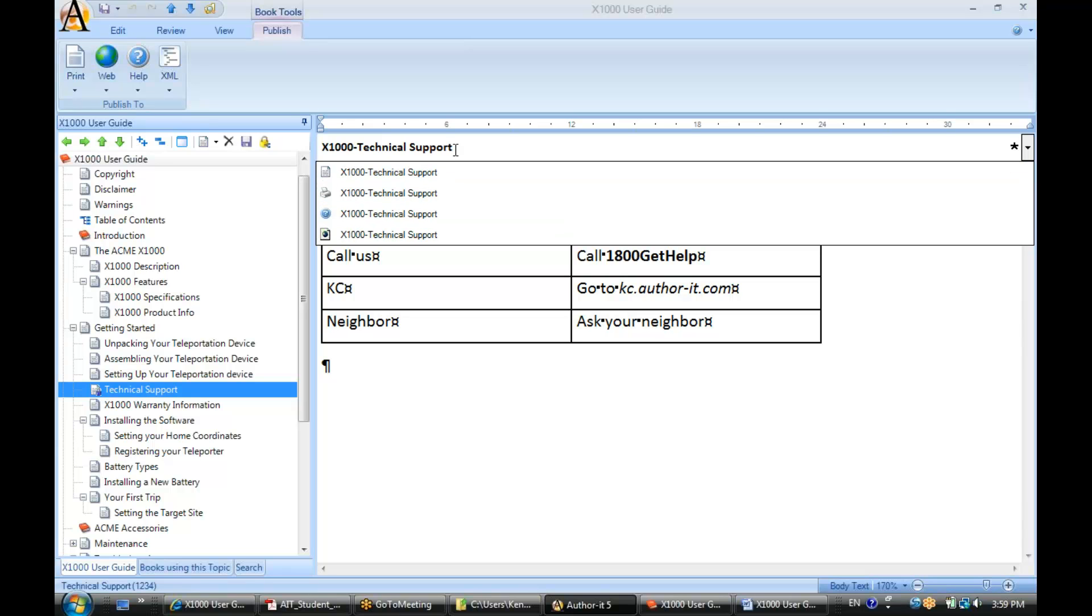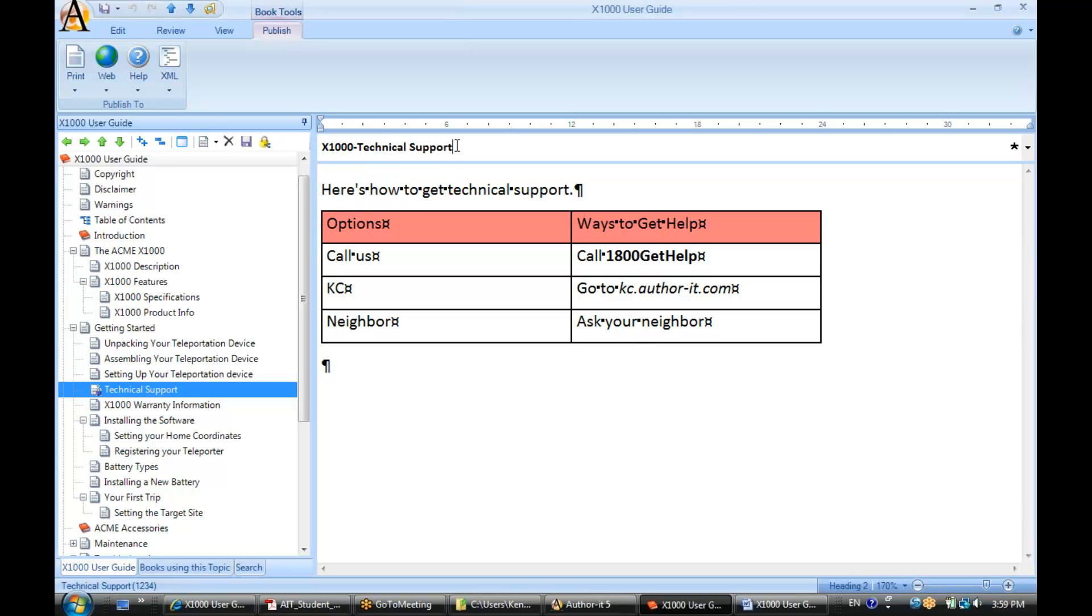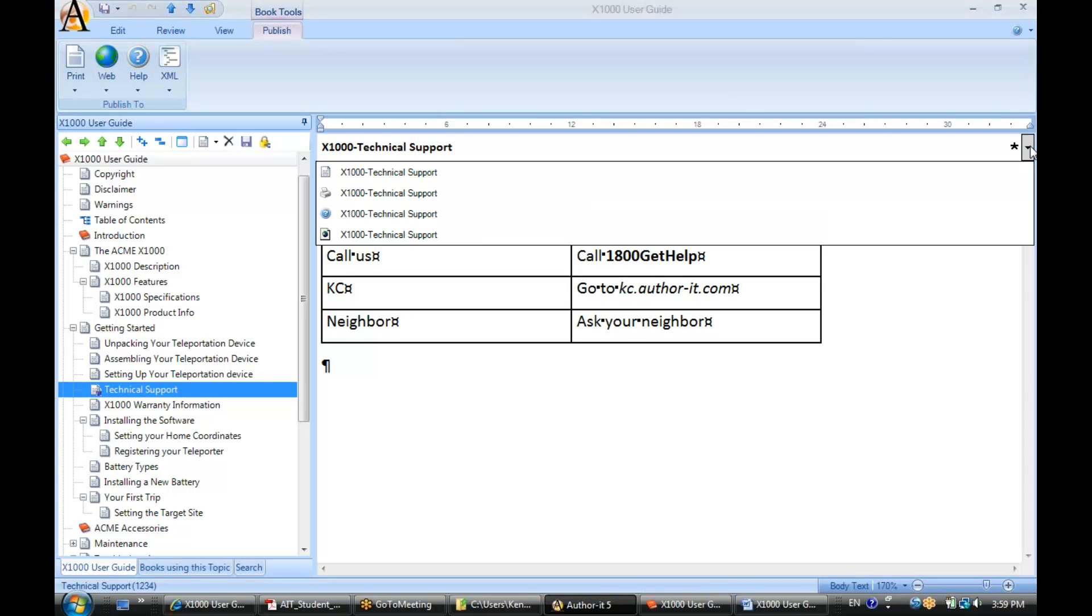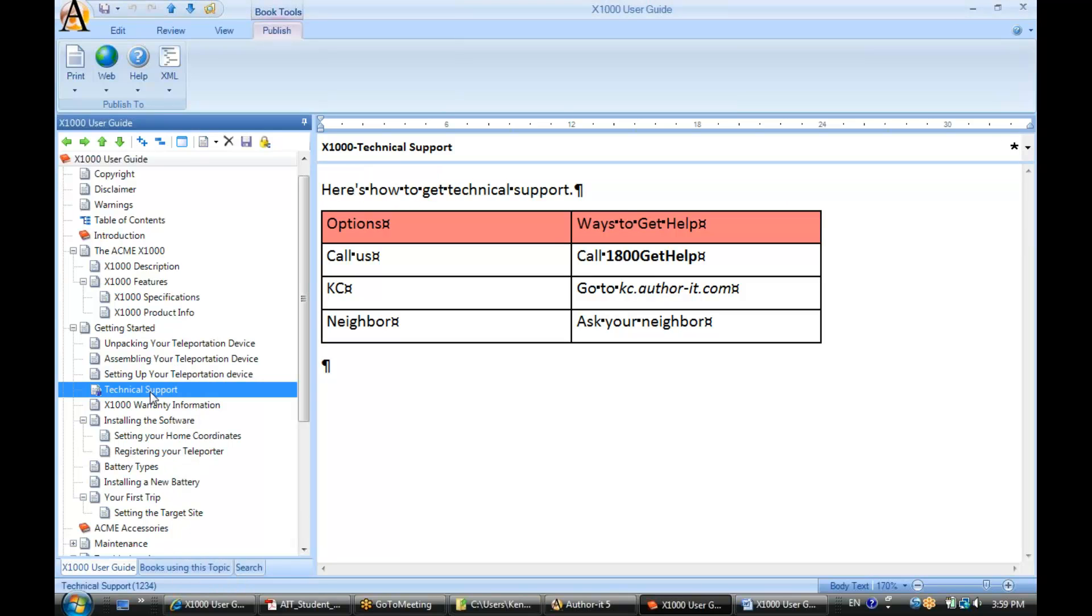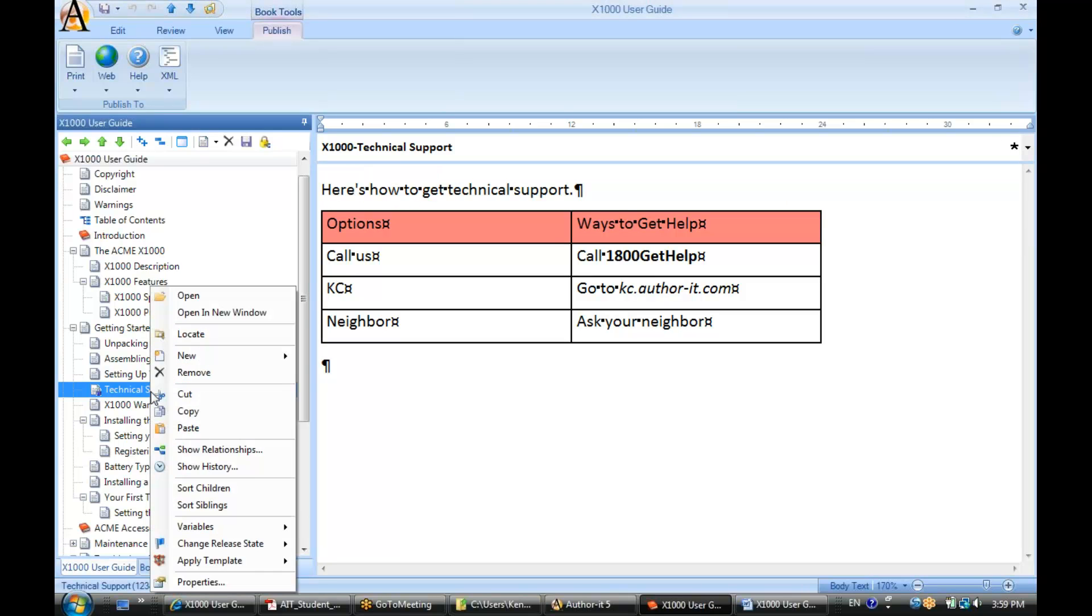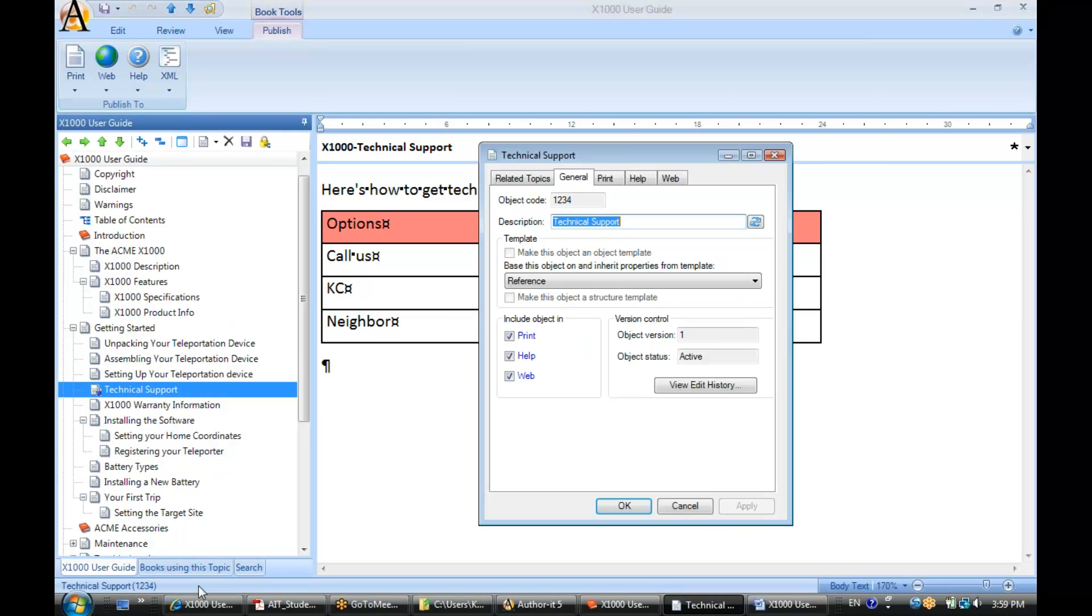So you can do this sort of task from this view, from the editor view. You can also do it from the properties view. So we'll right click, select properties.